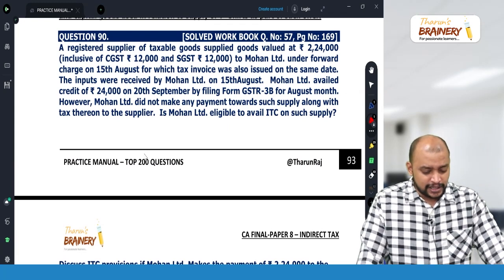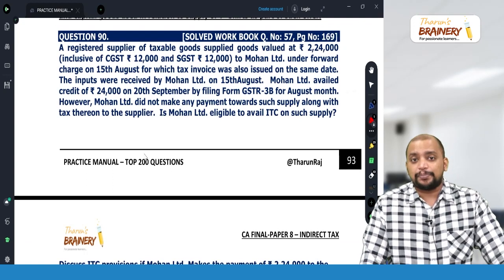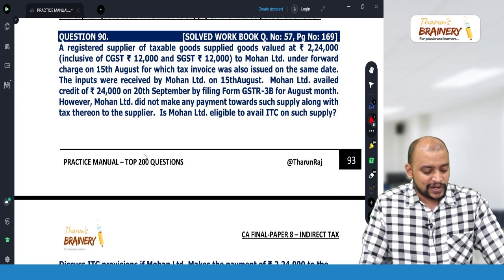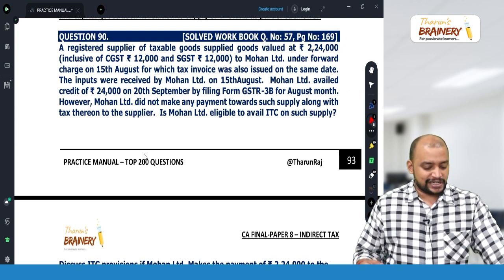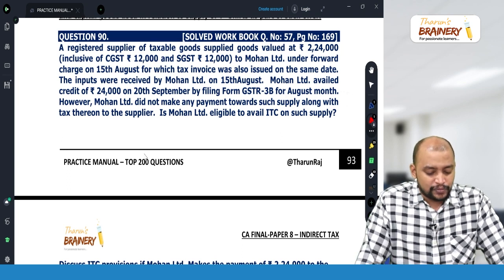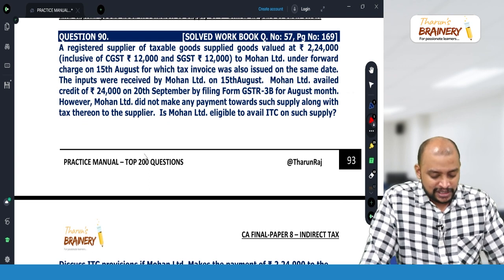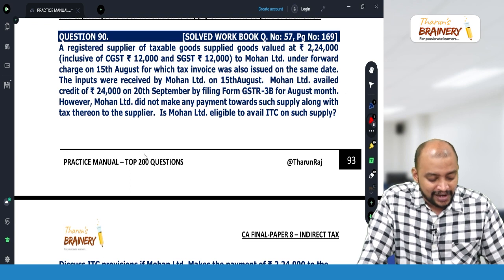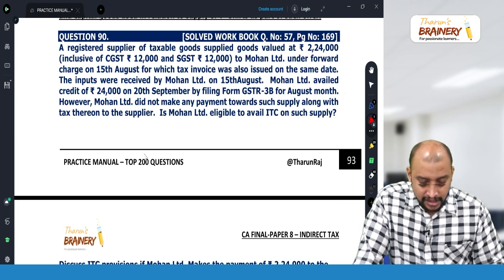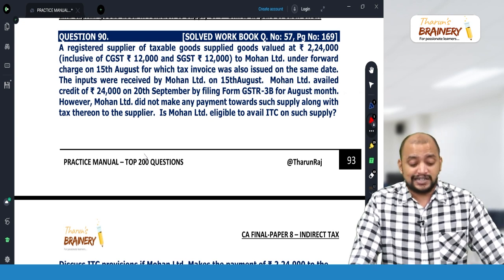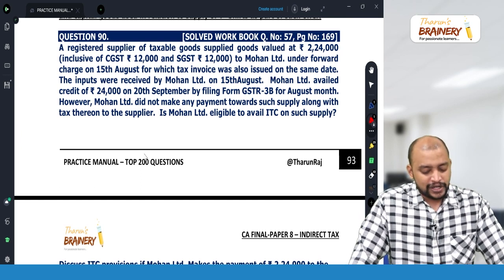Looking to the next question: a registered supplier of taxable goods supplied goods worth rupees 2,24,000 inclusive of GST to Mohan Limited under forward charge on 15th August, for which a tax invoice was also issued on the same date. The inputs were received by Mohan Limited on 15th August. Mohan Limited availed the credit of 24,000 on 20th September by filing GSTR-3B for August month. However, Mohan Limited did not make the payment towards such supply along with tax thereon. So, is Mohan eligible to take ITC?